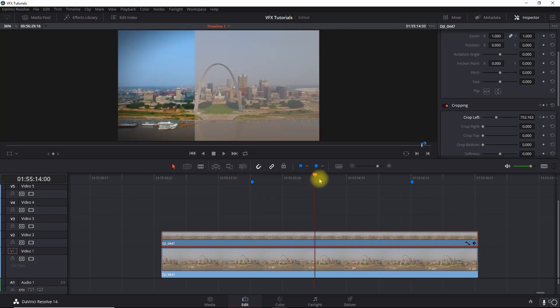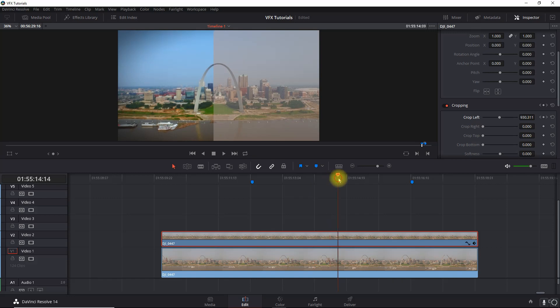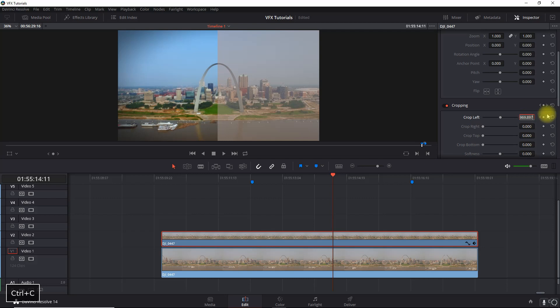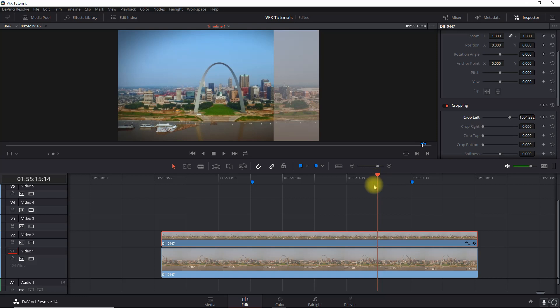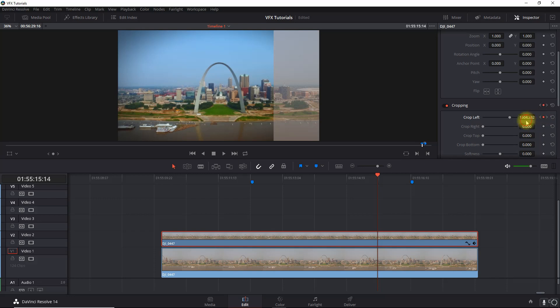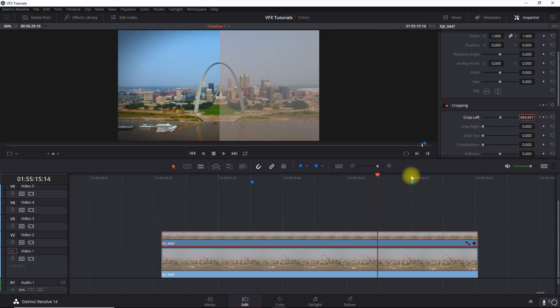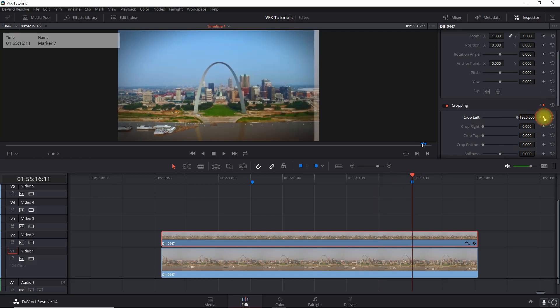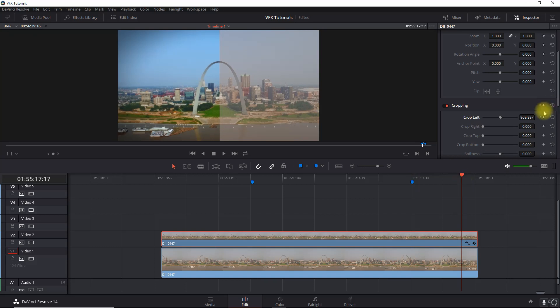Now if you want to really get fancy here, maybe have it pause roughly halfway. I'm going to copy this value here, I'm going to set a keyframe there, and let's say we're going to have it hold for a little bit. I'm going to put it here, same value, I'm going to set the keyframe here.